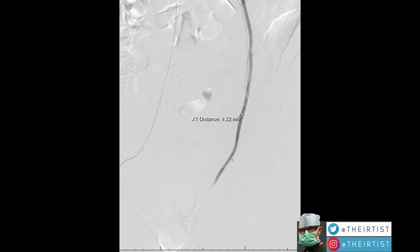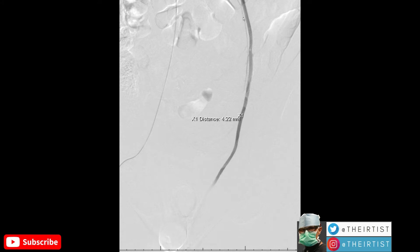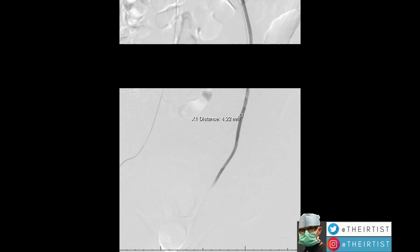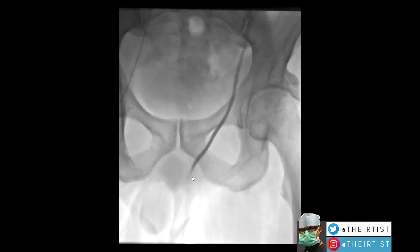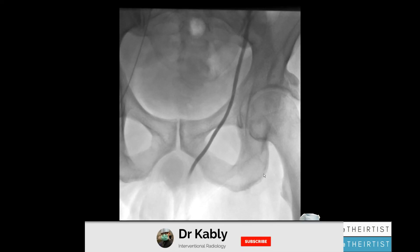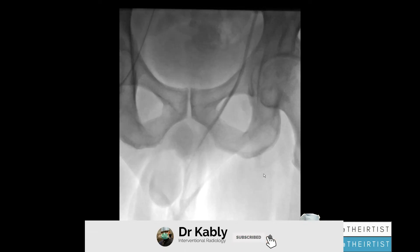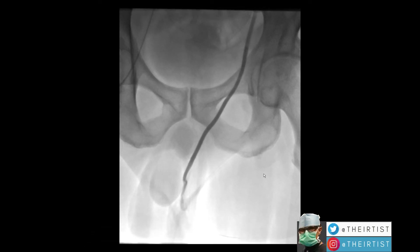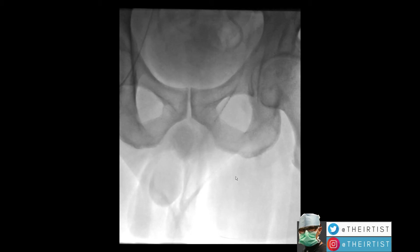The problem with surgery, and why it has a higher recurrence rate, is that the surgeon can only expose a small part of the vein to ligate it surgically. There is no way for them to see those very small collaterals. If you don't treat them, they may grow over time and cause recurrence of symptoms. You can see the reflux going all the way to the left testicle, making sure we are not missing any vein.